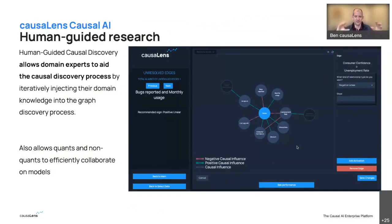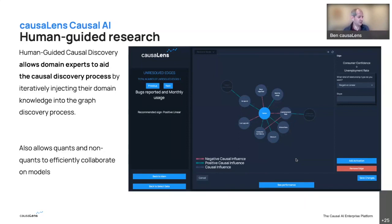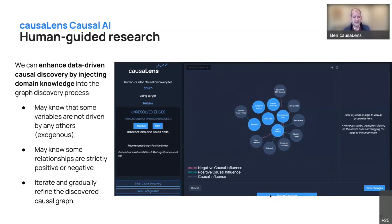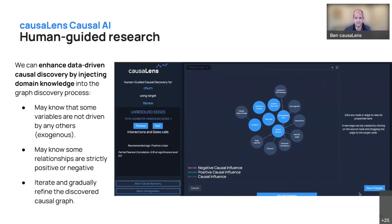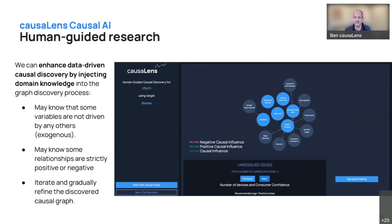This multi-layer causal graph is for human-guided research — it shows how humans actually interact with the system. Domain experts can inject their knowledge: what should the parent variables be, should relationships be positive or negative? The machine then fills in the gaps and iterates, presenting information back for the human to inject more knowledge. This allows quants and non-quants to collaborate very efficiently. When resolving edges — where the machine can't classify a relationship as positive or negative with certainty — it asks the human, which quickly speeds up the research and innovation process.